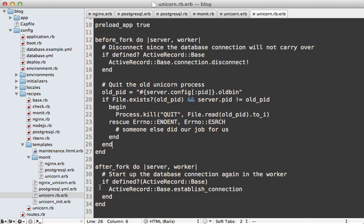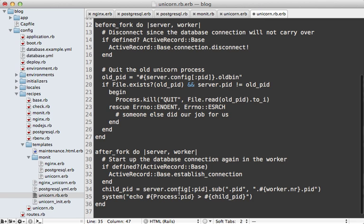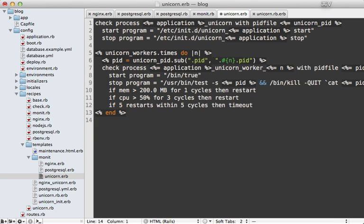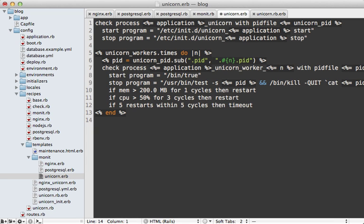We can write child PID files inside the unicorn.rb config file. You might recall from last week's pro episode 373, we set up an after_fork block to handle zero-downtime deployment — we can also use this to write a PID file, since it's triggered whenever unicorn spawns a worker. This code grabs the PID path to unicorn, appends the worker number, and writes the process ID to that path. This means we'll be able to reference each child process through our Monit config by looping through the number of unicorn workers and creating a process check for each.